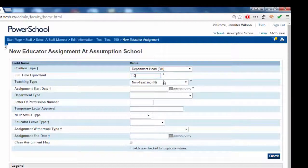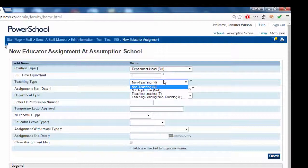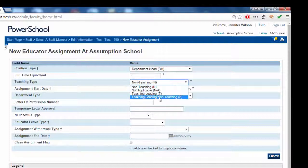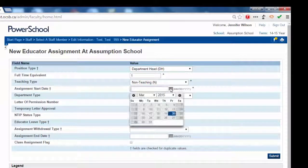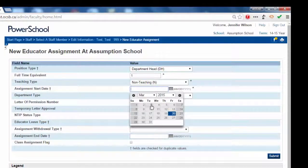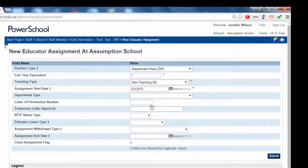In the teaching type box, choose non-teaching if the department head will not be teaching any classes. Choose teaching leading non-teaching if the department head will be teaching classes. Enter the appropriate start date, which must be within the submission period.